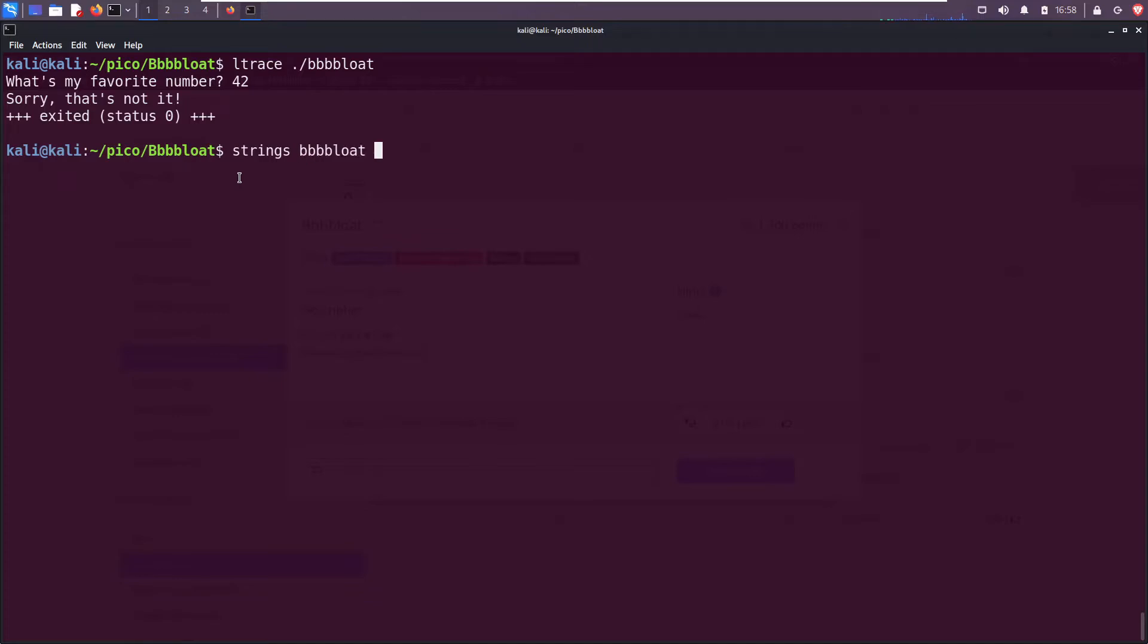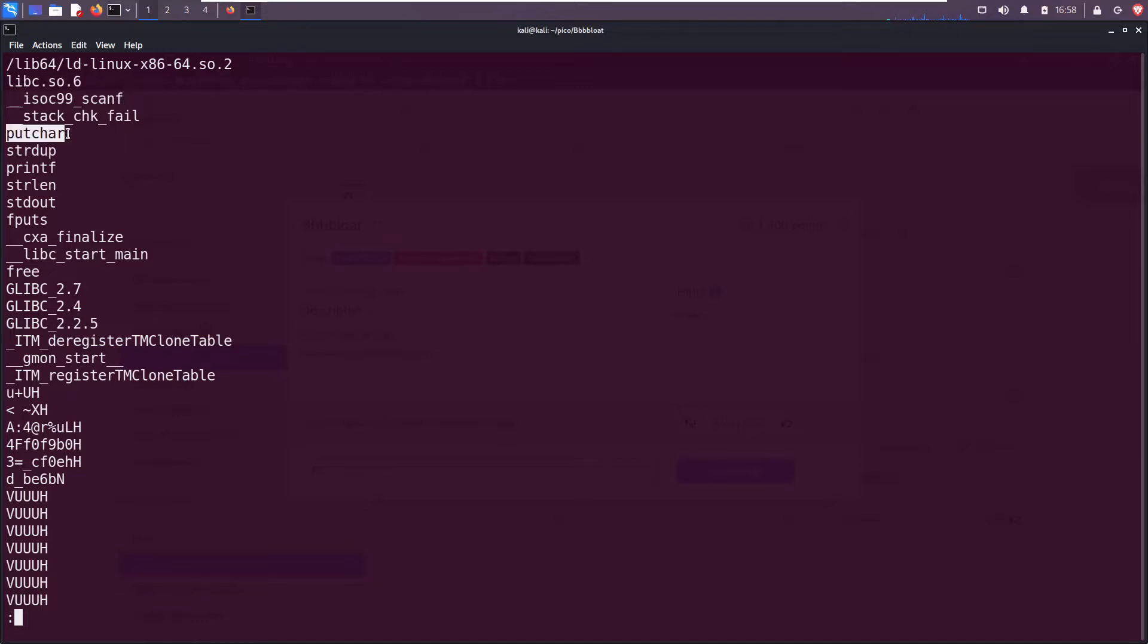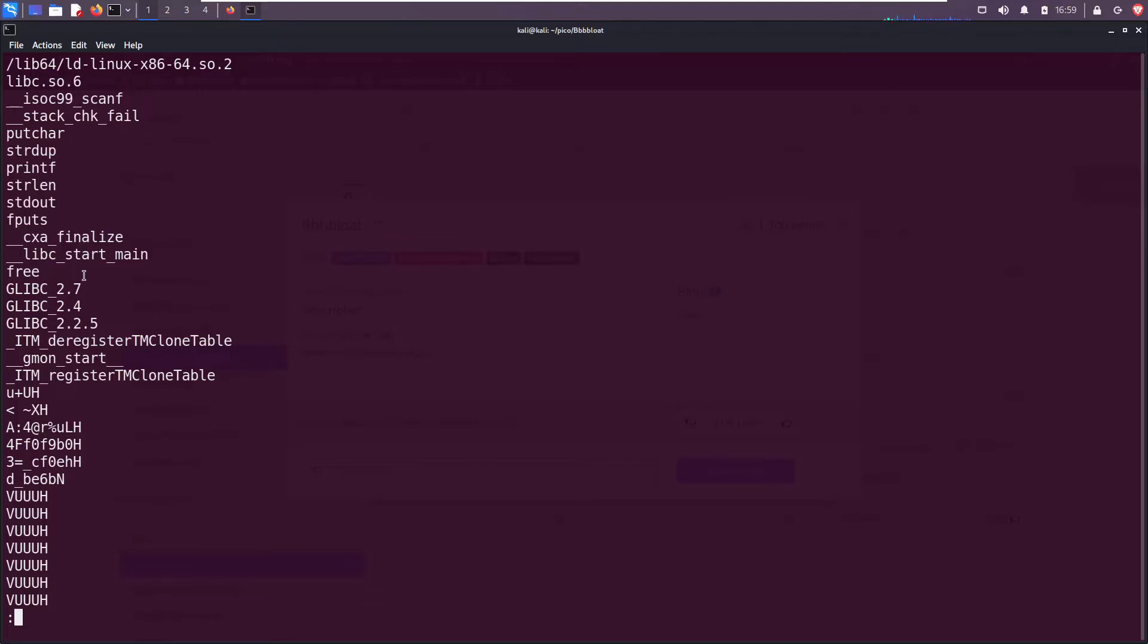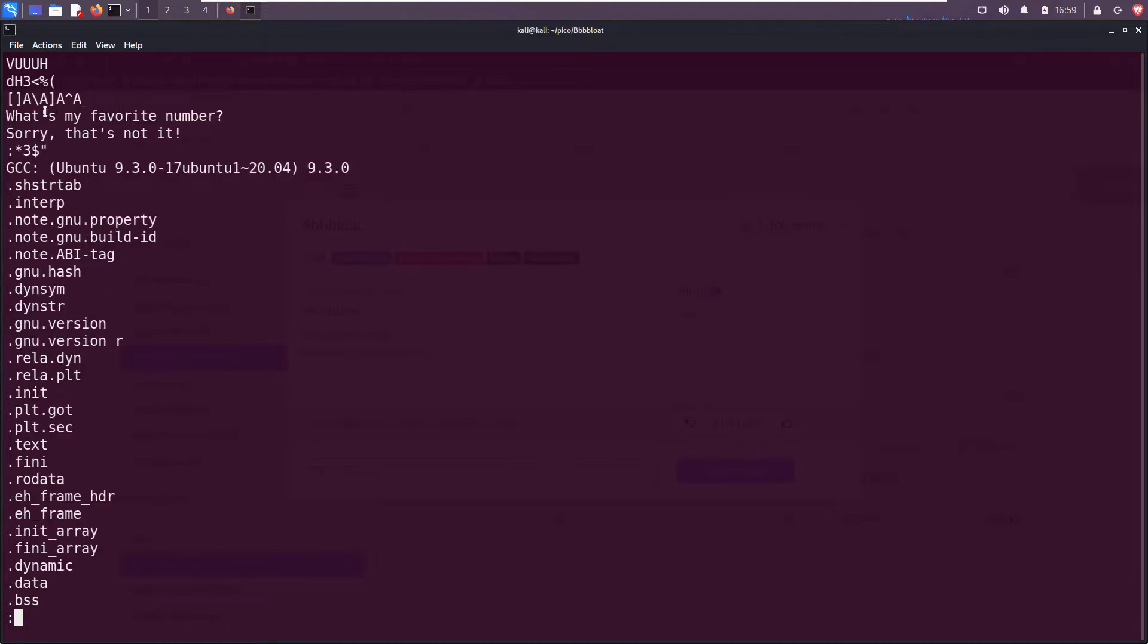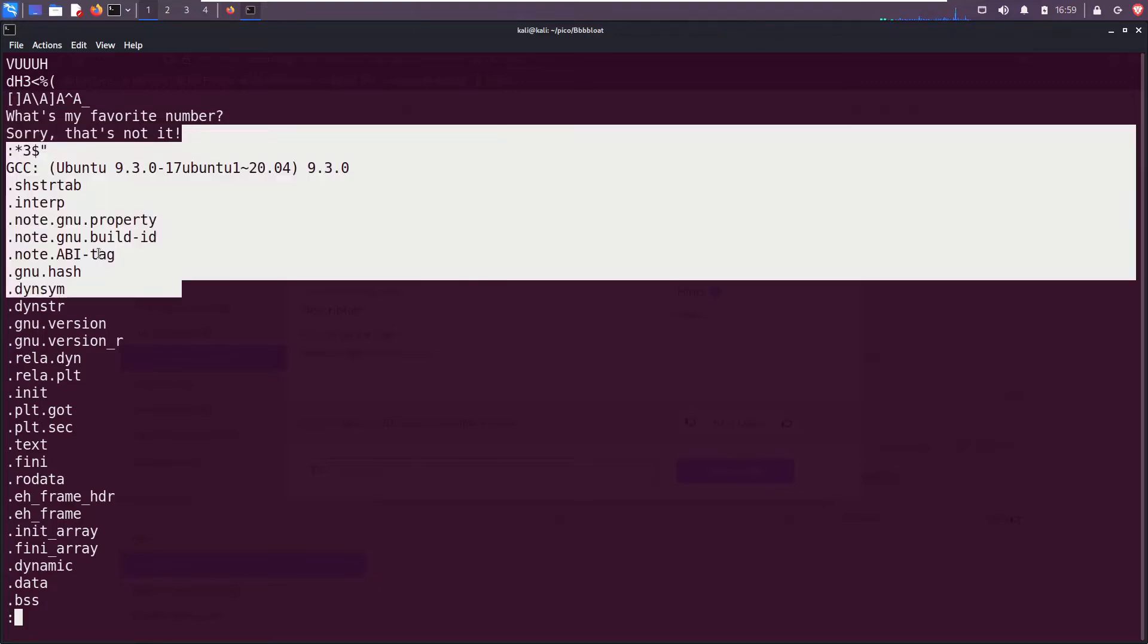Let's run strings on it. Strings will return printable characters, right? Printable strings, function calls. So we see that libc is used, the C standard library that contains functions such as putchar that prints a single character to the screen, strdup string duplication, it copies a string, printf print something to the screen, strlen determine how long the string is, stdout, you know, print it to our terminal, and so on.